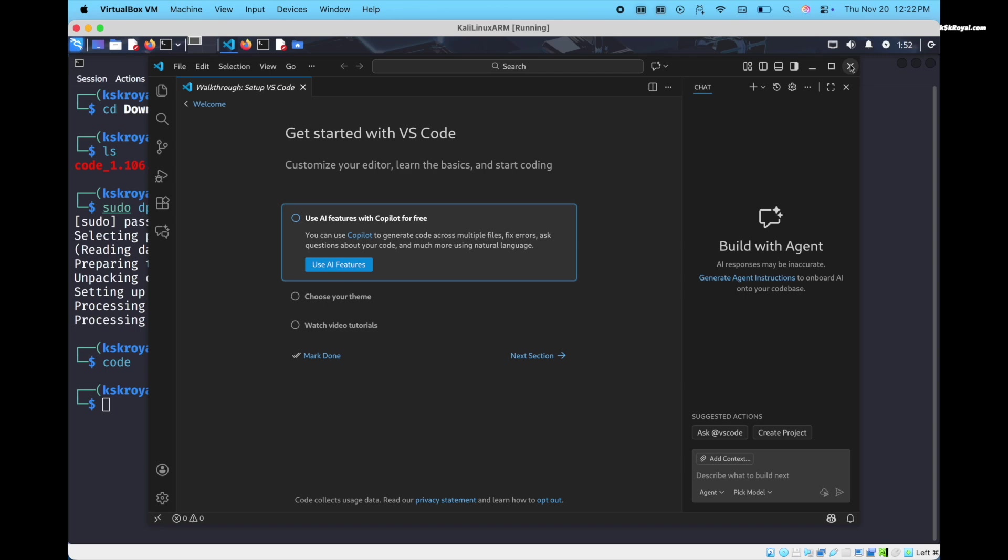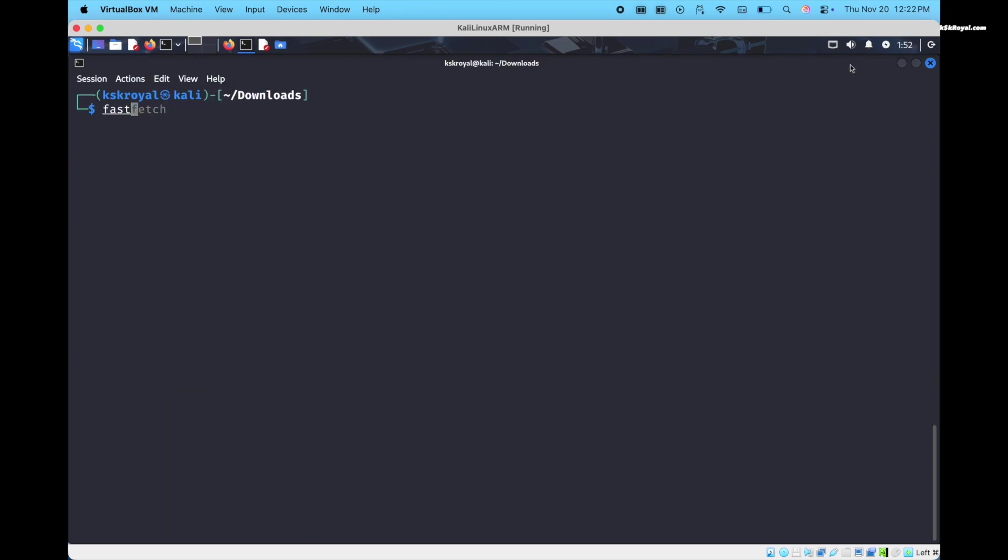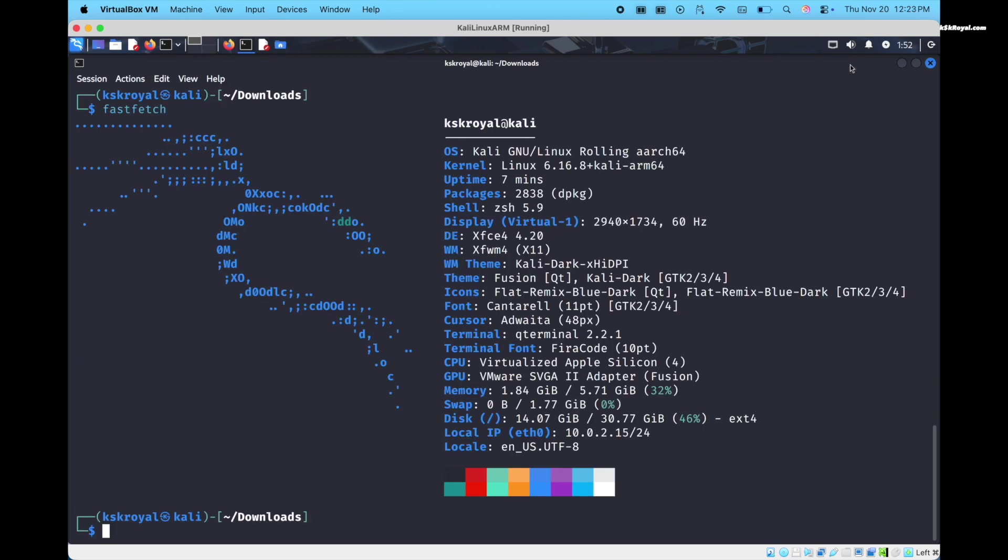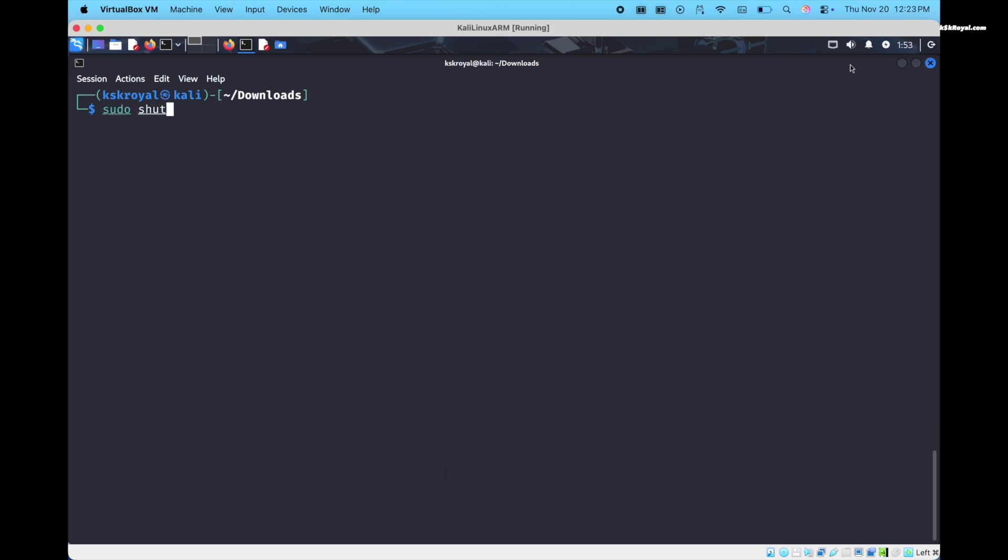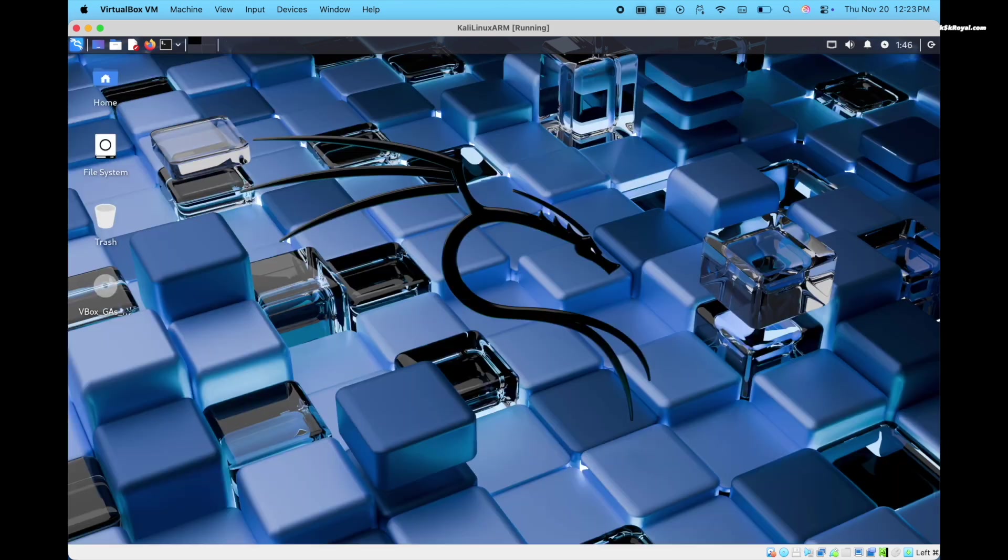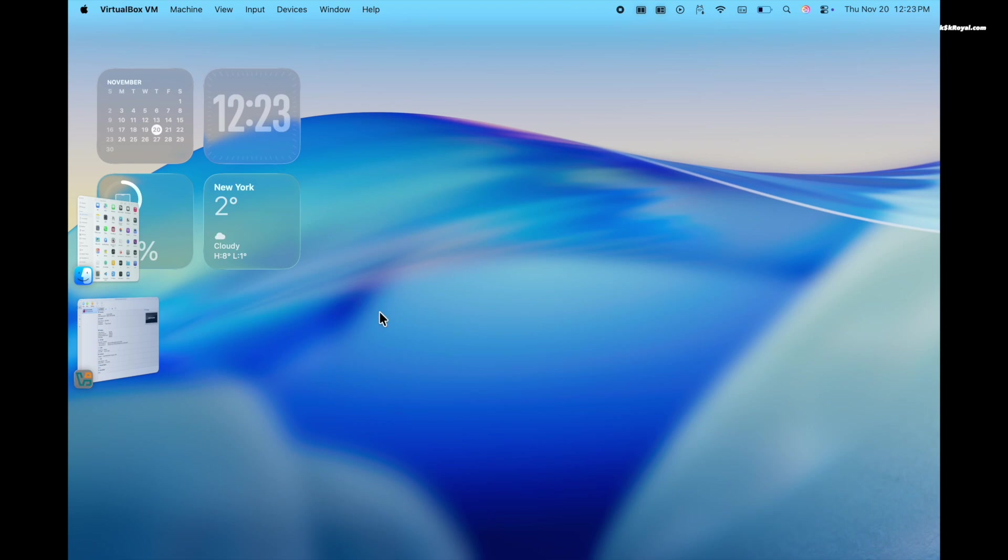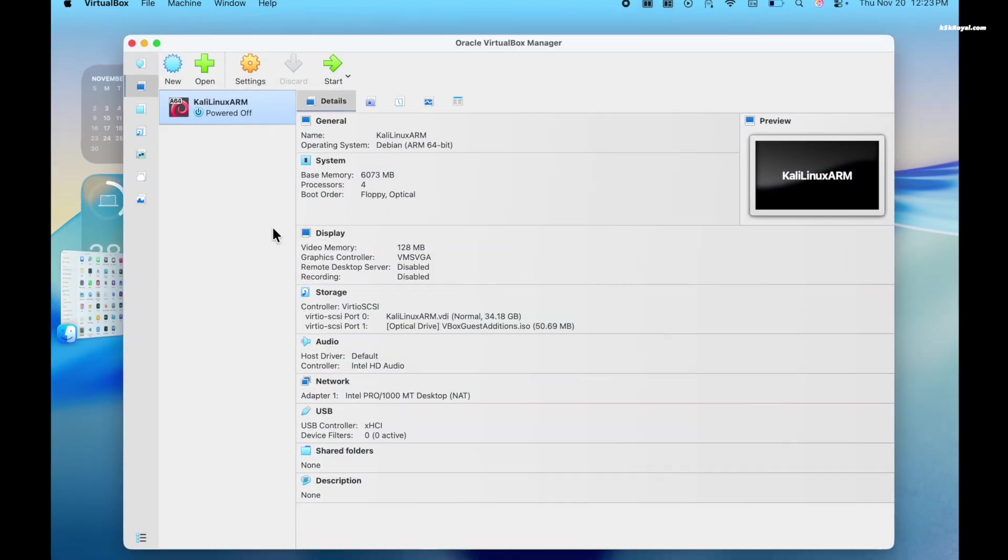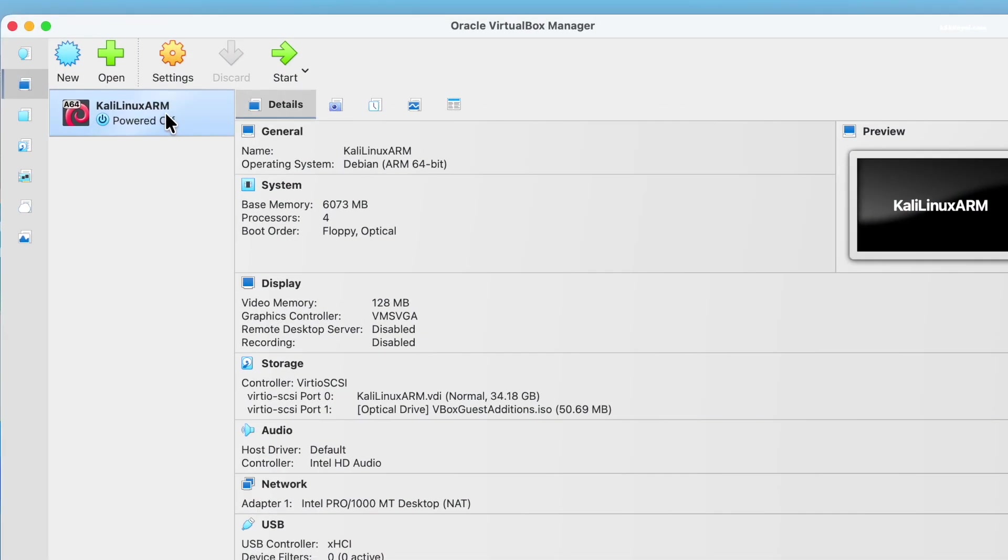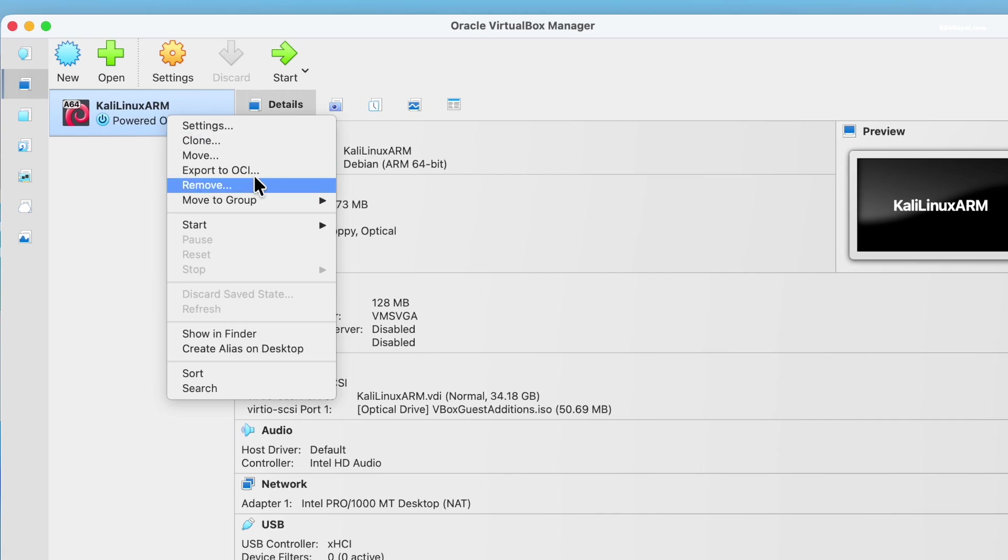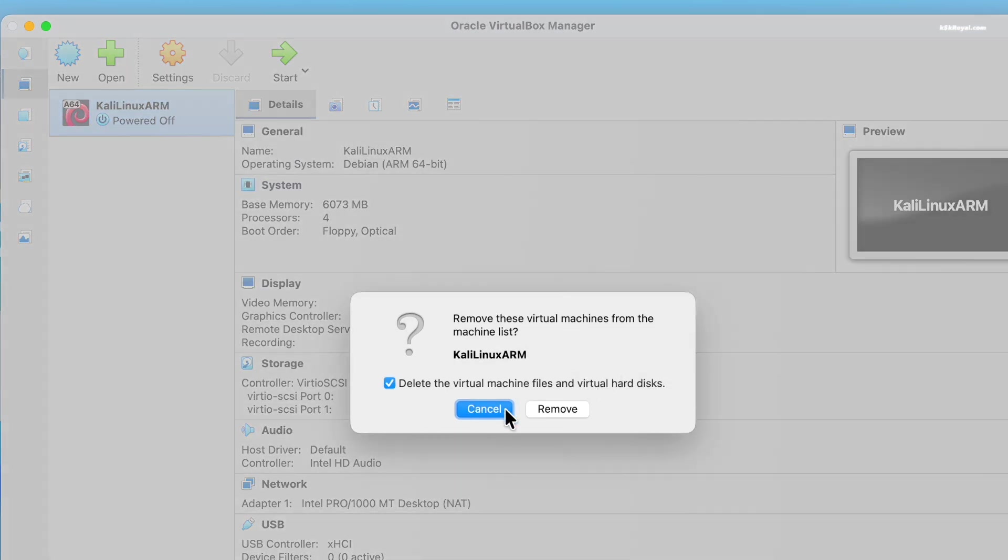As a bonus part of this video, if in case you dislike Kali and decide to remove it, first shut down the virtual machine. Then using the VirtualBox main user interface, right click on the VM and choose delete. And that's pretty much it.